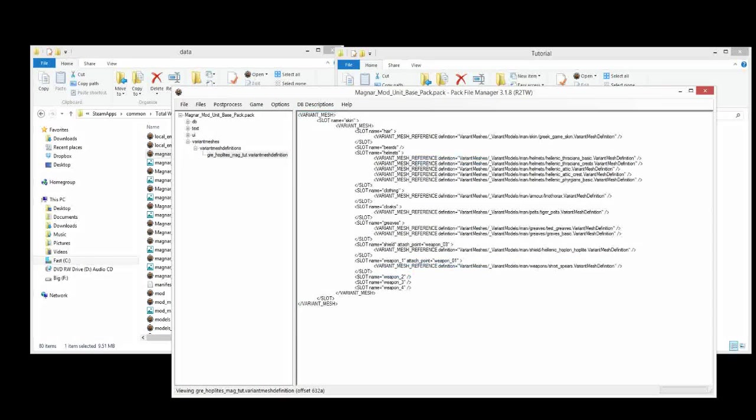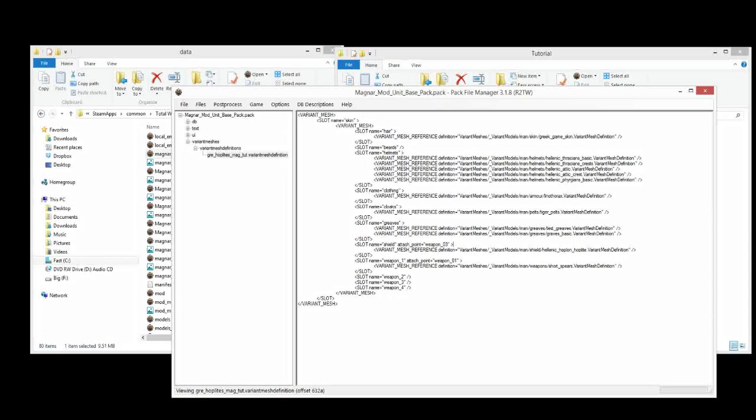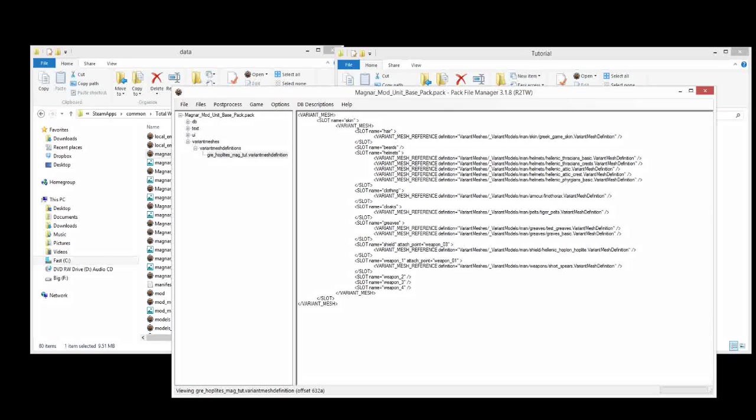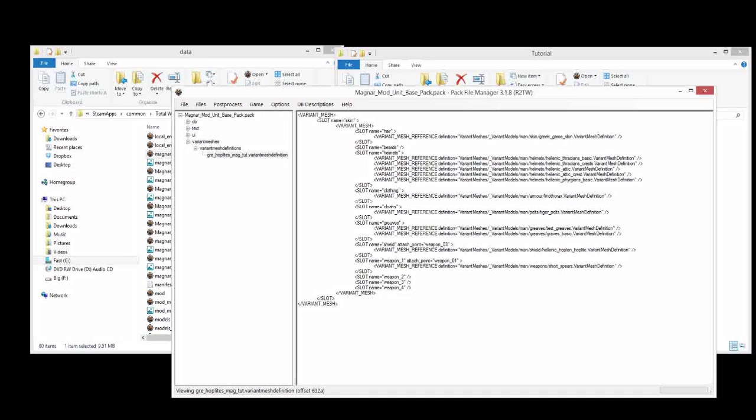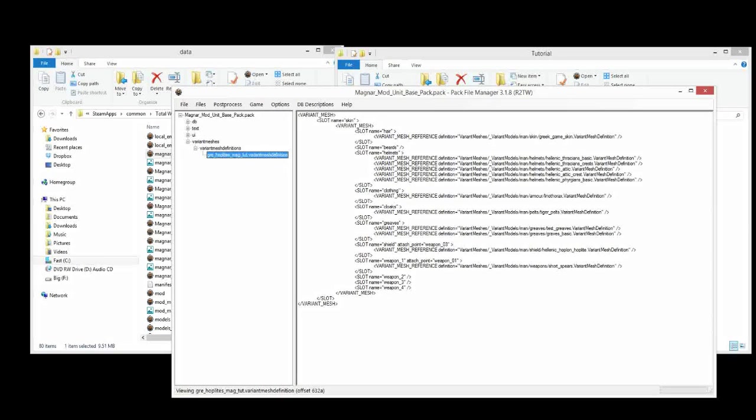We can actually edit it directly in PFM as well if we want. We can just type whatever we want in there. It doesn't matter. But I don't want to do that. The only time I really edit directly in PFM is when there are small edits. Like I want to change the name of one of the helmets. I'll just quickly change it in PFM. But if I'm going to do a lot of edits to it, I find it much easier and better formatted when I extract the VMD for the unit and then work in it with Notepad++.